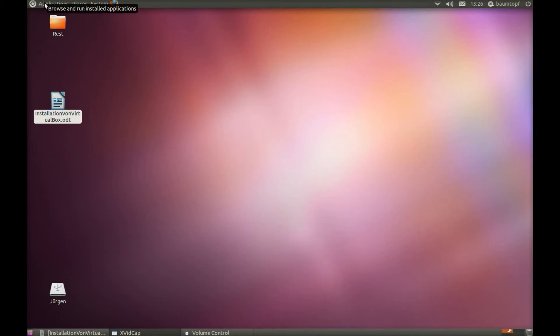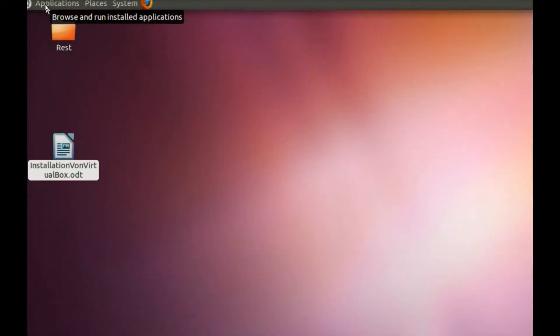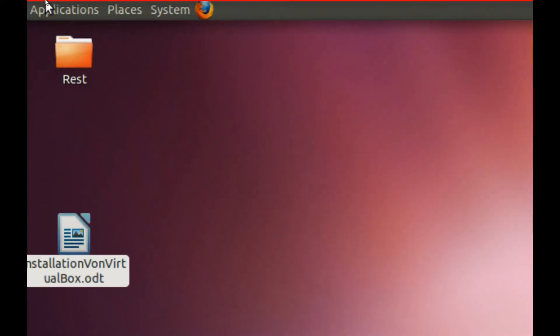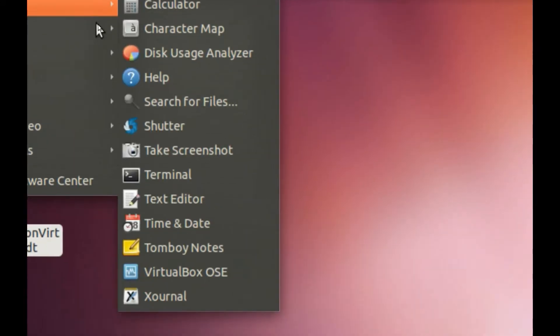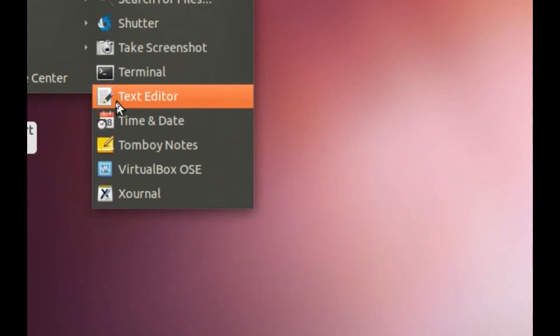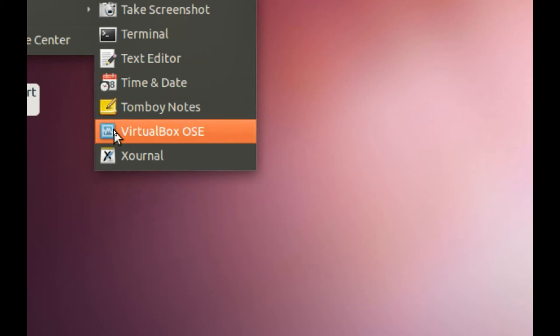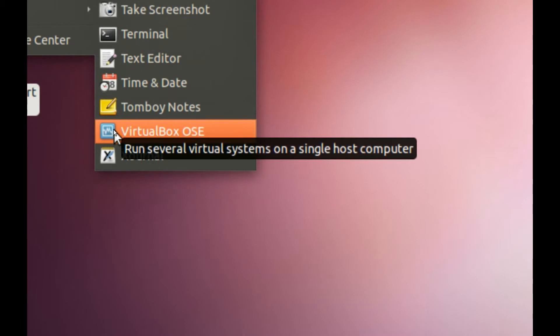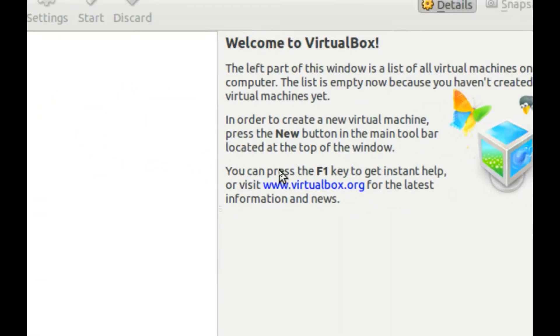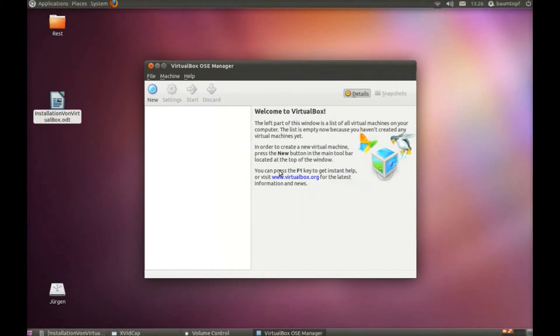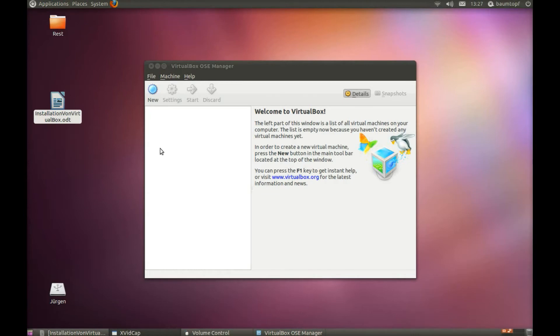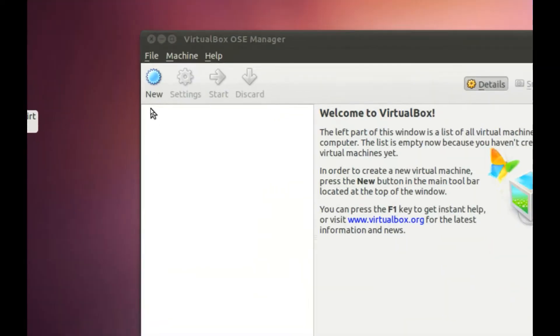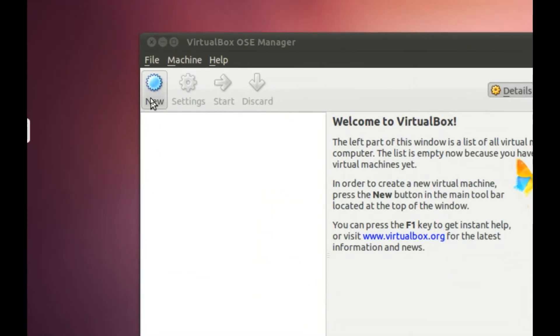Go to Applications. Click on this. And now you can create a virtual system. Click on New.